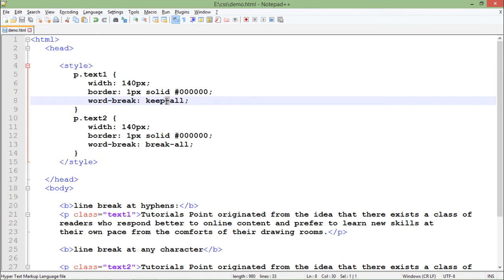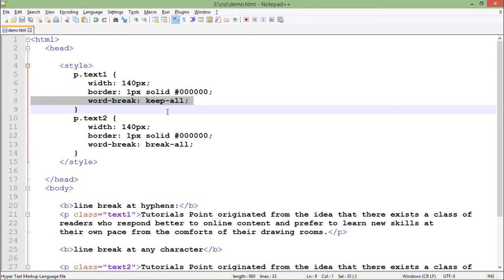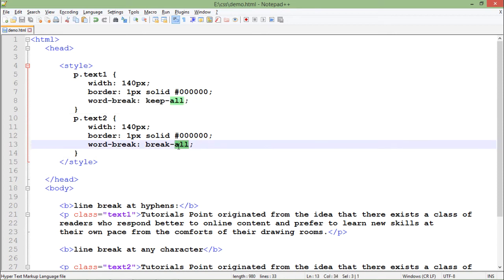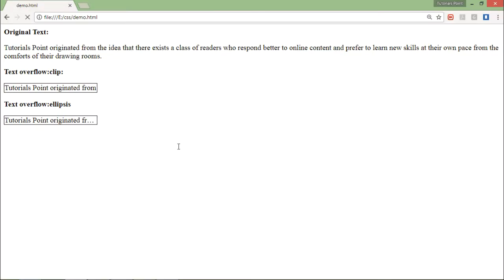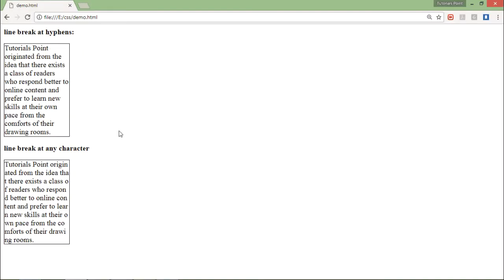Keep-all will not break a word. If you have a bigger word, only after that it will break into the next line. But break-all will just consider the width. Once the width is done, even if the word is not completed, it will break the remaining in the next line. If I refresh you can see...